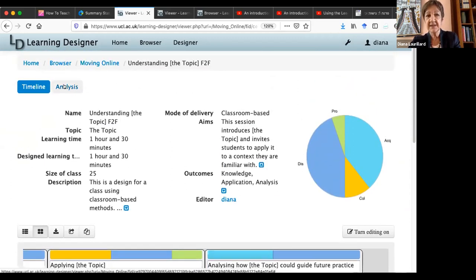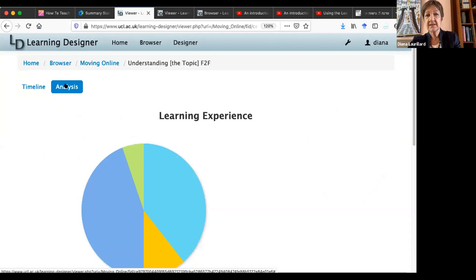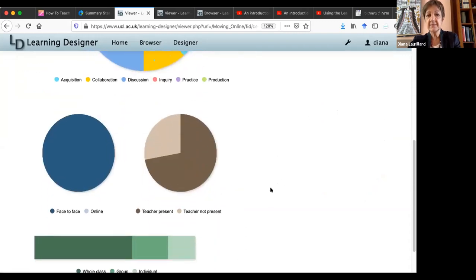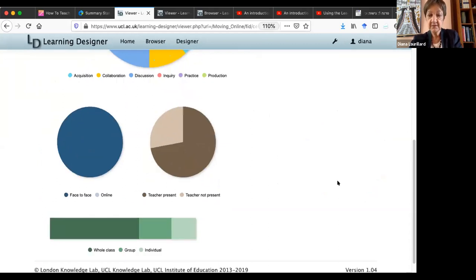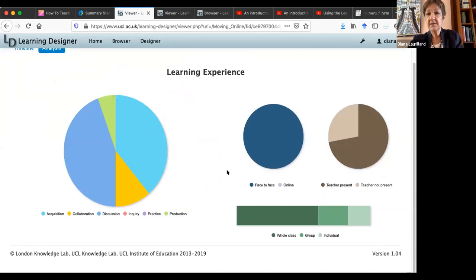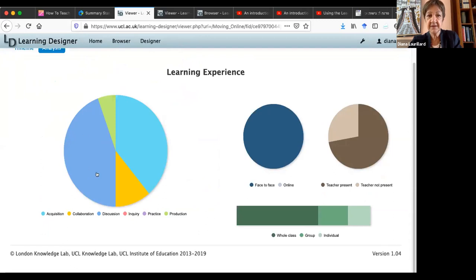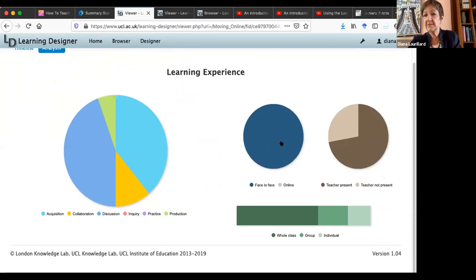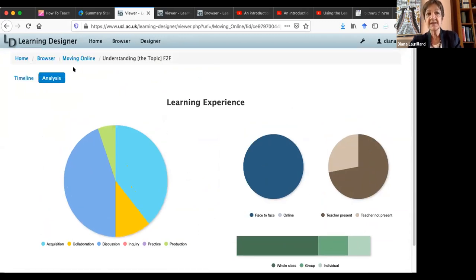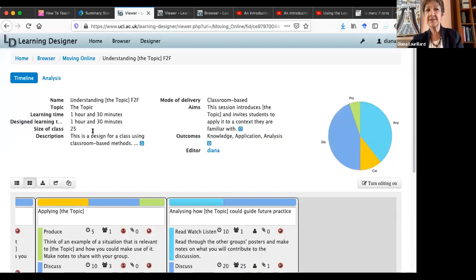The point of this then is to show that you could offer this kind of generic format, as Tim was showing, so that people can then build on that pedagogy very straightforwardly just by putting those things in. Now, looking at the analysis of this, we can see quite a lot of learning through discussion and learning through acquisition. This is a wholly face-to-face learning design and the teacher is present for the great majority of it. It's predominantly whole class with a lot of group work and some individual work. So this is the kind of thing that many of our colleagues will typically run an hour and a half session in this sort of way.